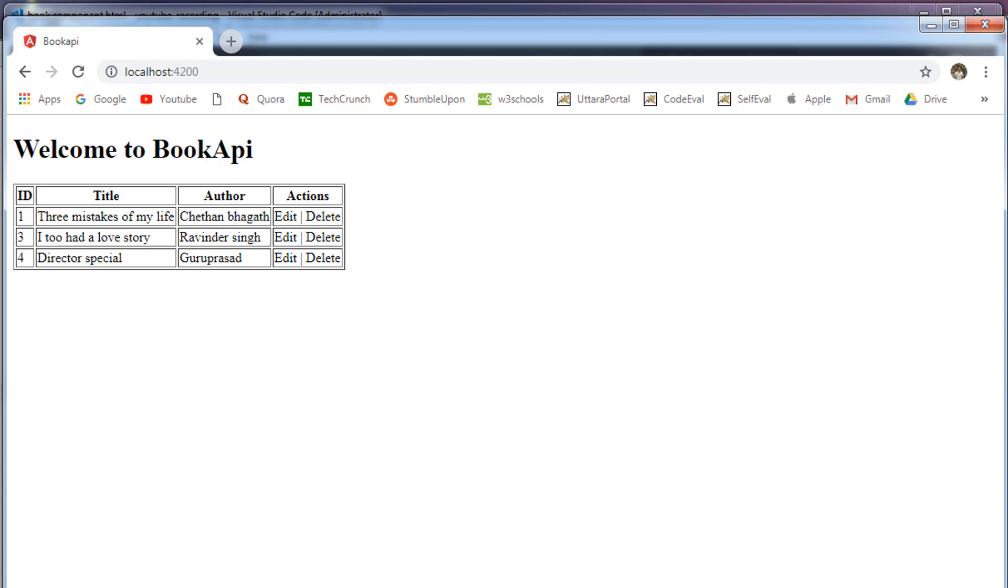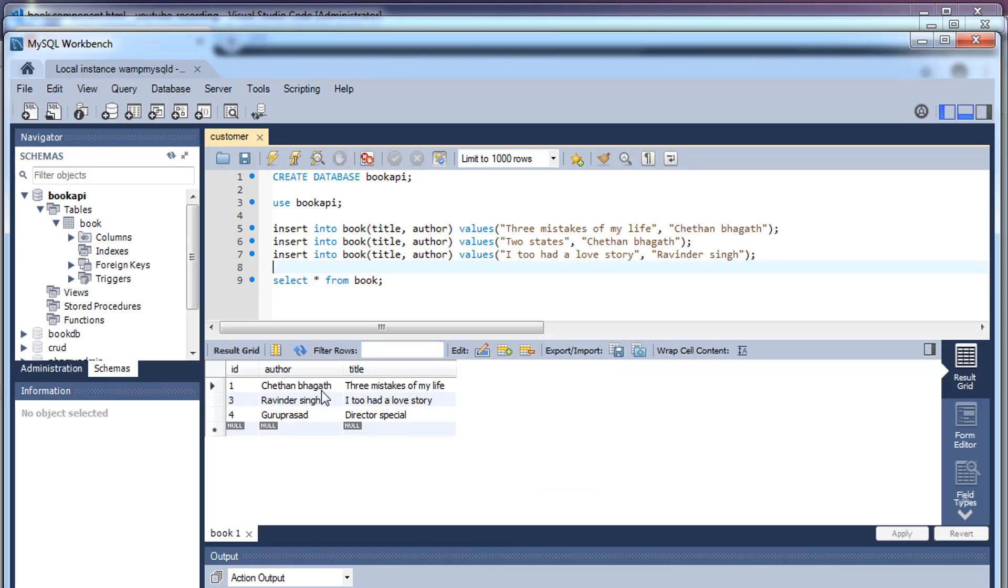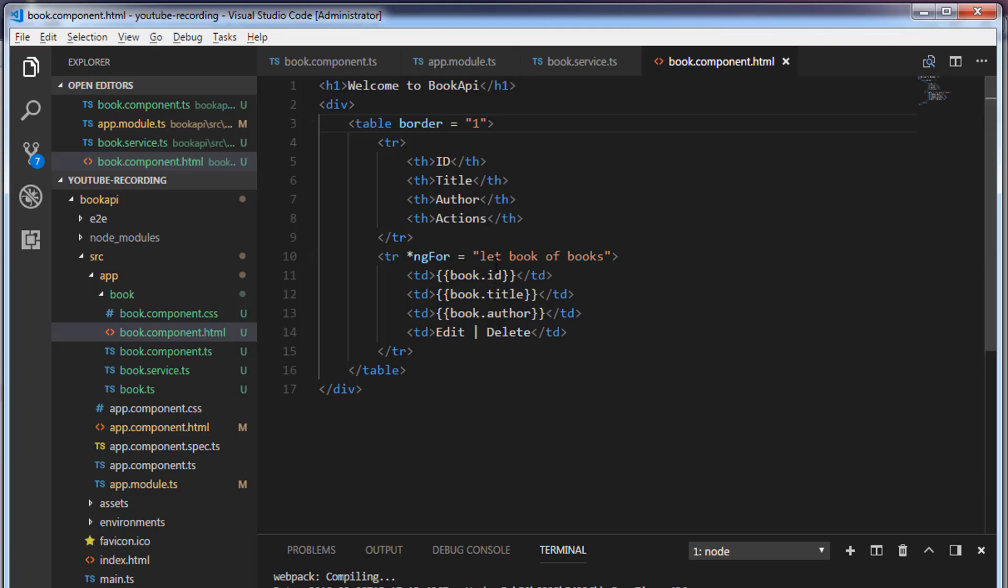In the database you can see that we have these three records: Chetan Bhagat, Ravinder Singh, Guruprasad. So the ngFor loop will iterate over this list of books and every time when it iterates it will keep the book object in this variable and we are going to access the id, title, author through this variable.